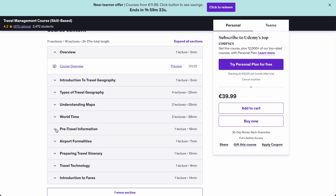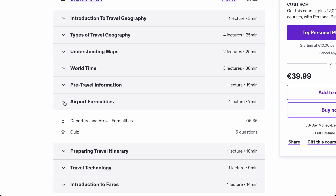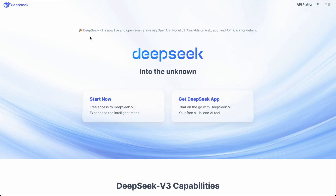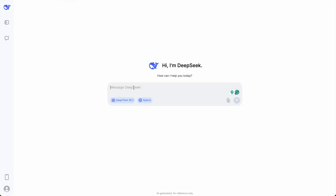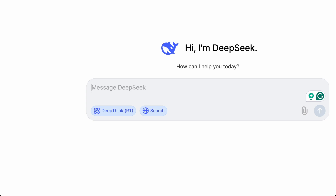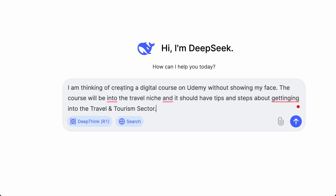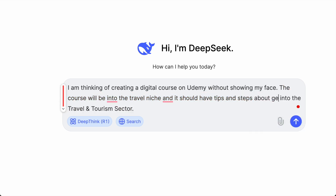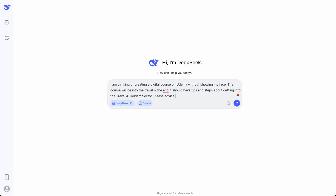The next step is to use DeepSeek, the new AI tool, to help us create our digital product. I'm going to ask it: 'I'm thinking of creating a digital course on Udemy without showing my face. The course will be in the travel niche and should have tips and steps about getting into the travel and tourism sector. Please advise me on how to proceed and give me a course curriculum.'